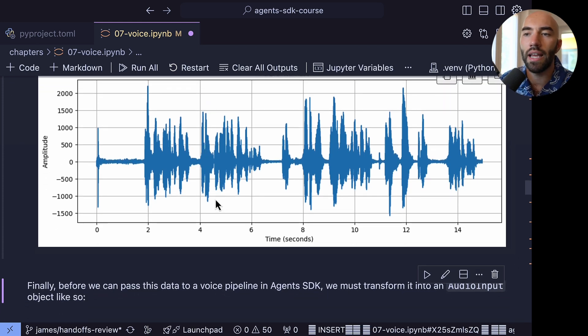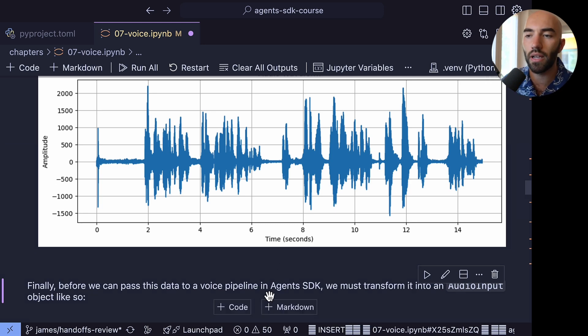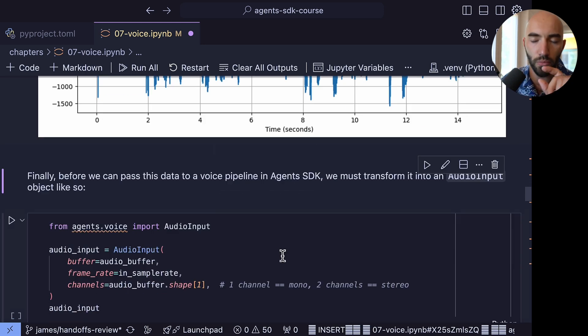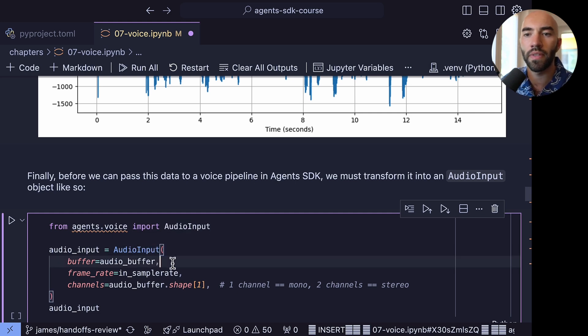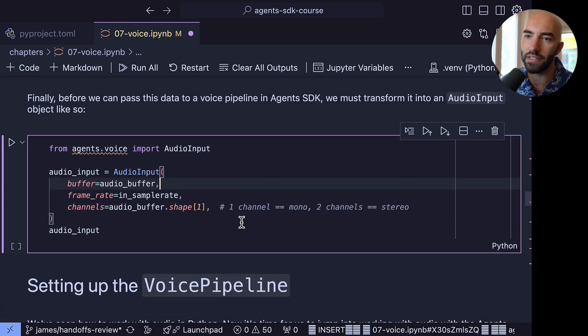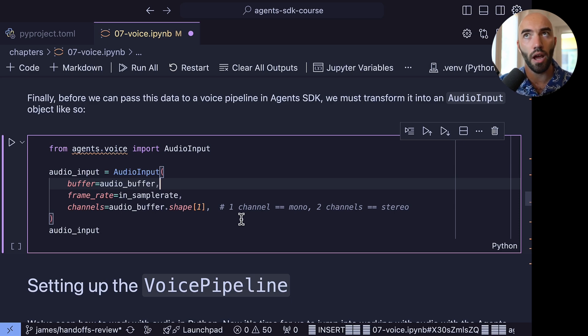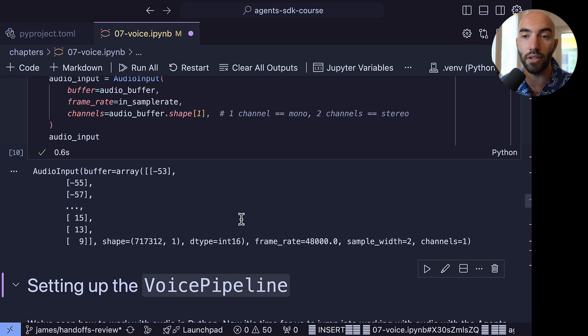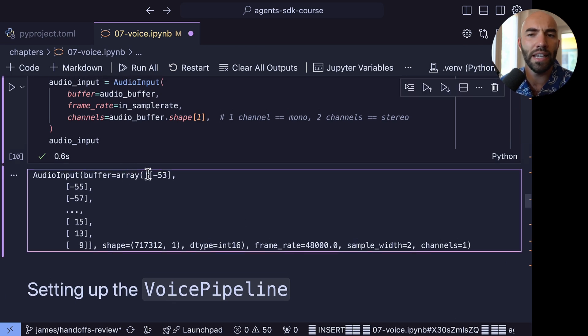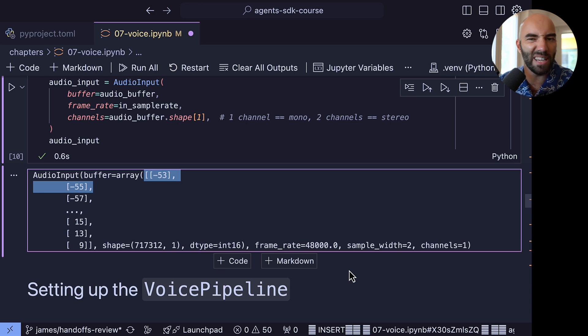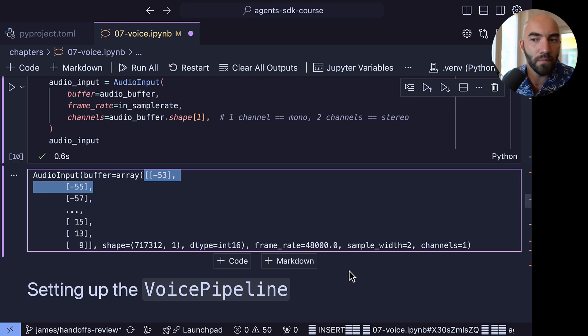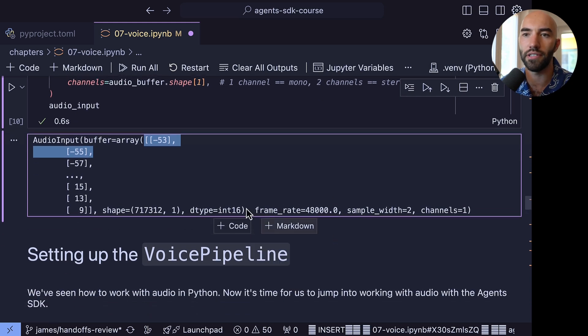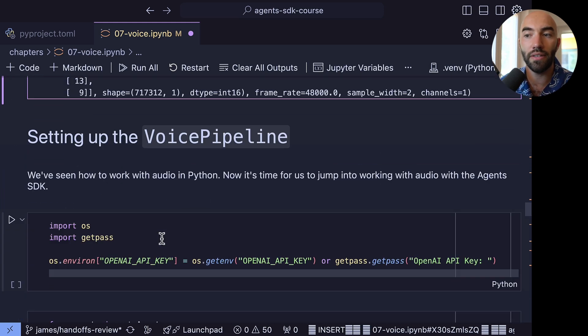So we have that. Now this is our audio file, and what we need to do now is just transform it into this audio input type, which is specific to Agents SDK. So this is the SDK's own audio object where we'll be storing that audio file. You can see it's just an array. I don't think there's anything beyond what we already did with having a NumPy array. I think it's just a type that OpenAI used to handle that array. So we have that.